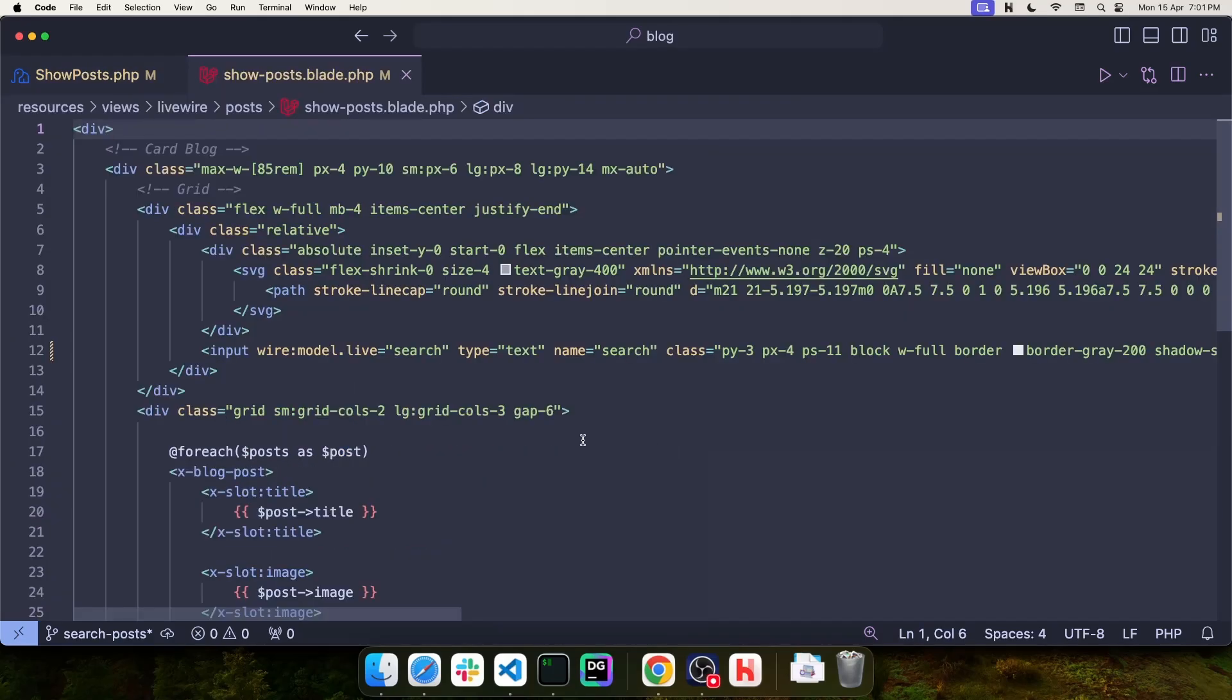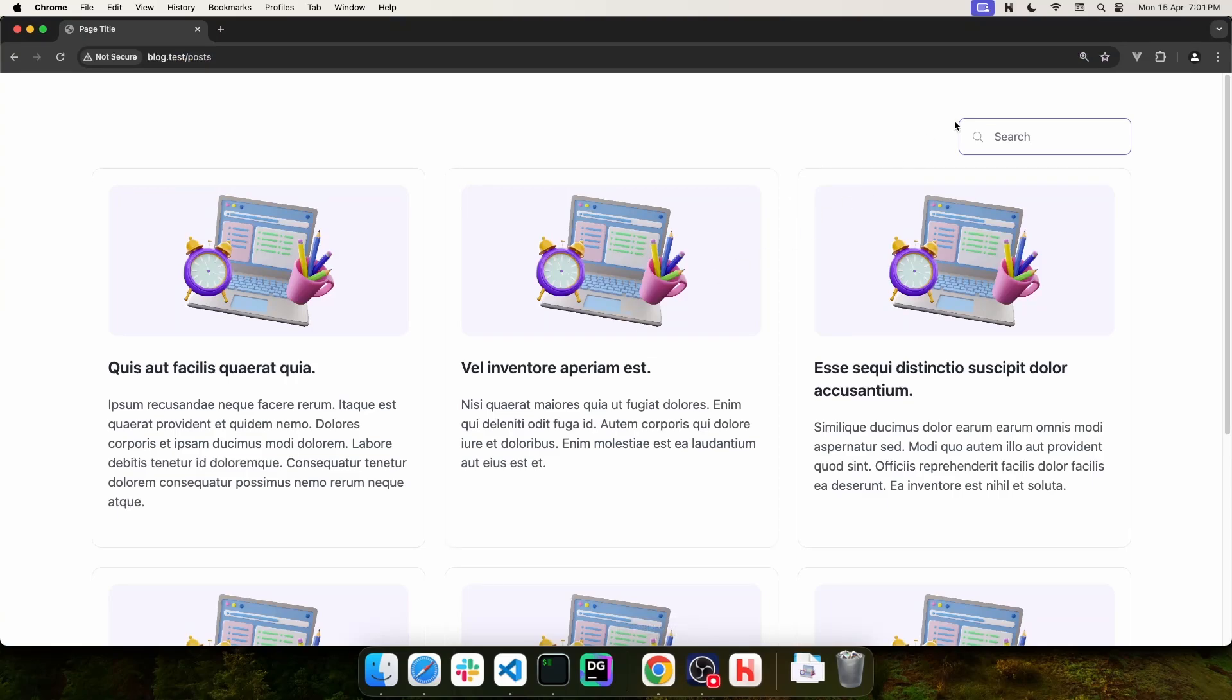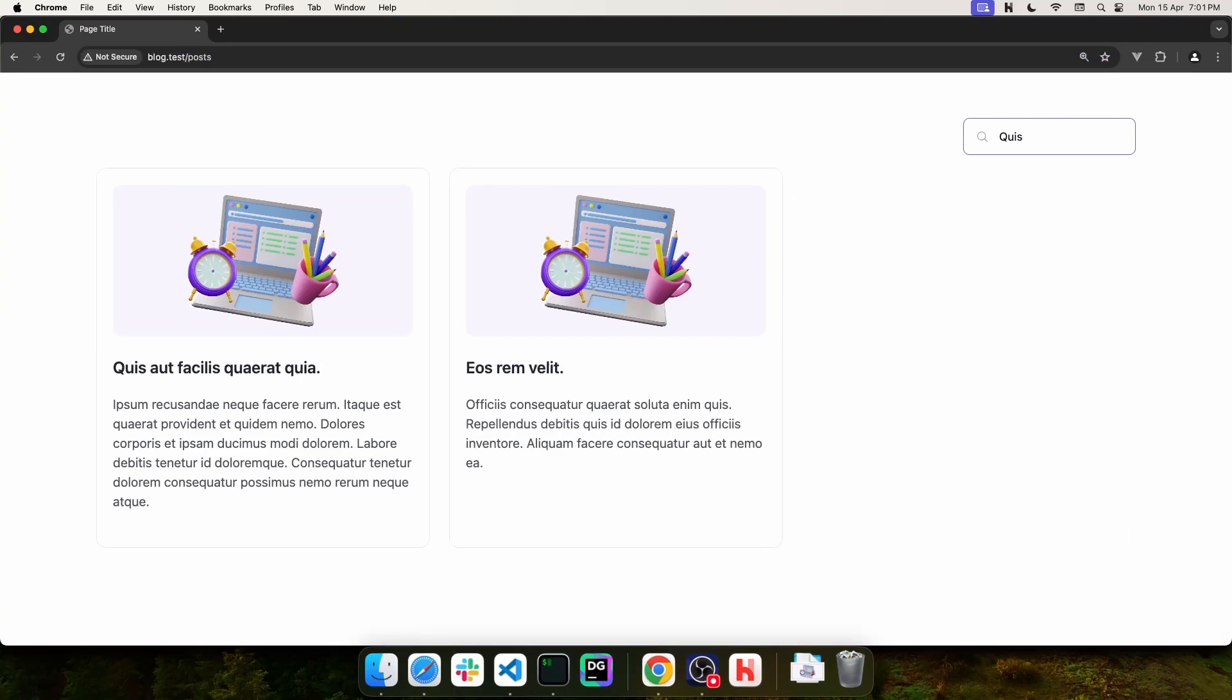And then in the view for my component, I simply use wire model live to wire this input to the search value in my component. Now, if we go back to the browser and use the search field, we can actually search for records by simply typing.